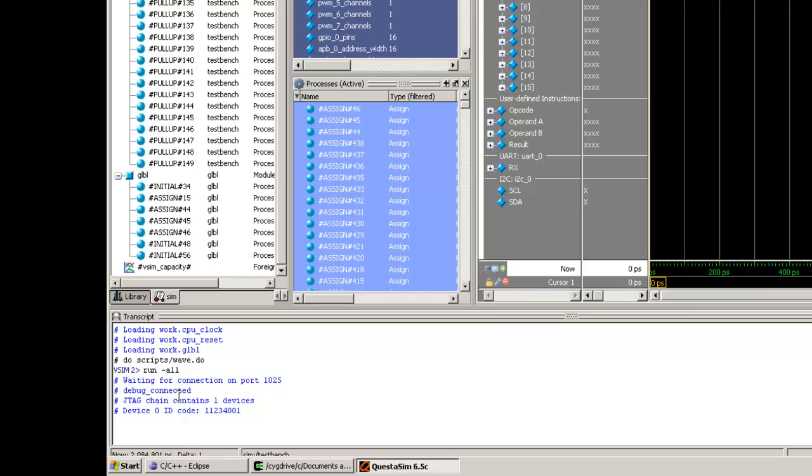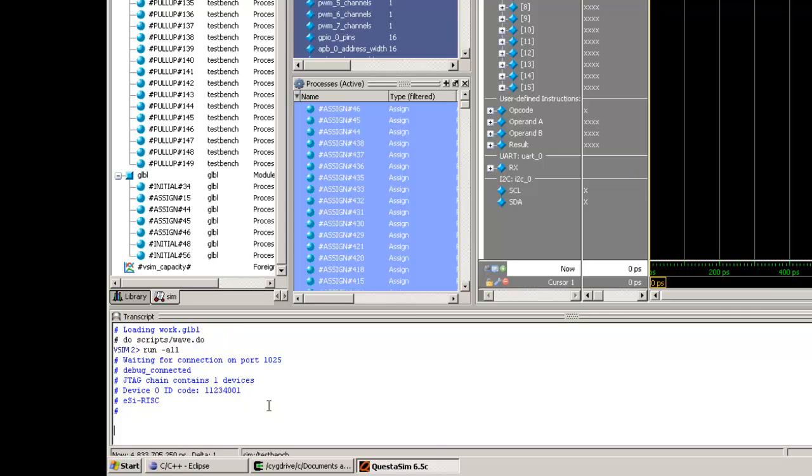Debugger connected. JTAG chain found one device. Yes. It displays EasyRISC.